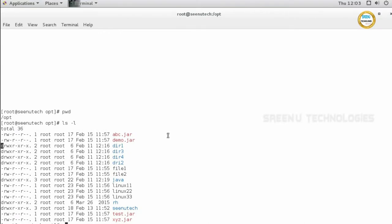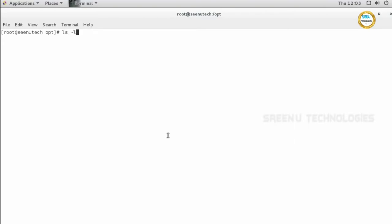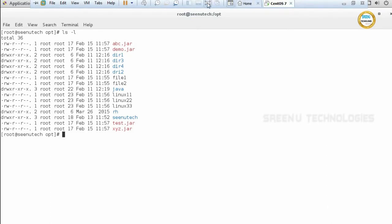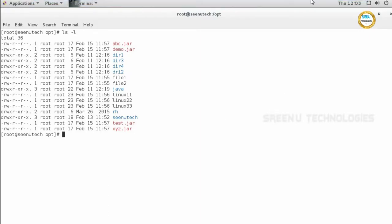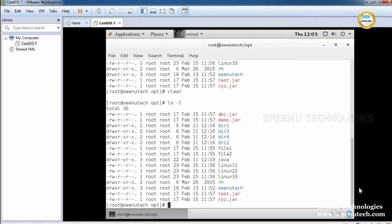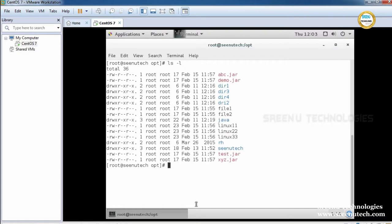We have a list of files and directories. I want to copy a file from the /opt directory to my home directory or some different directory. We use 'cp' and the file name. I want to copy file1 from the /opt directory to the /root directory.